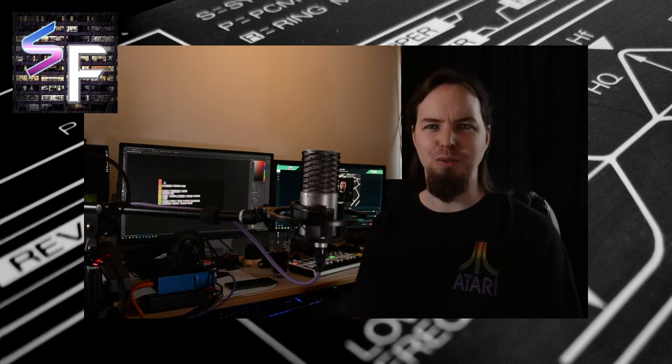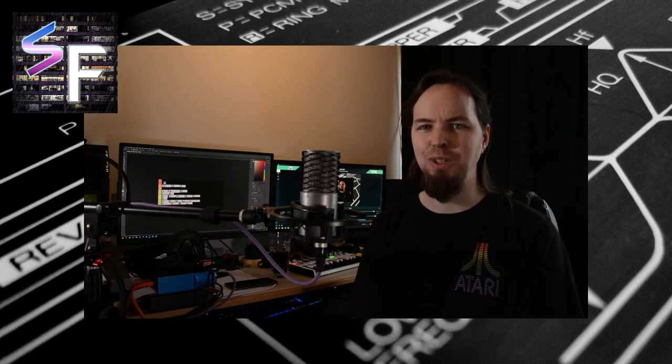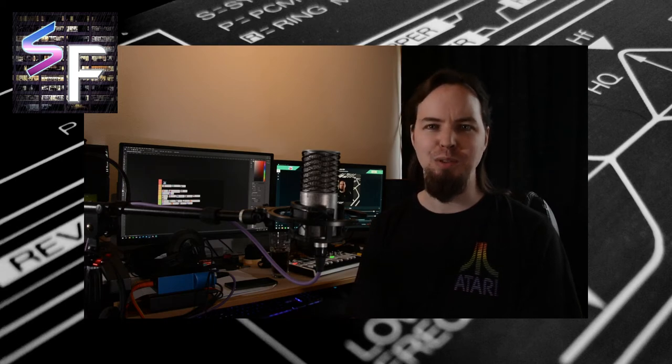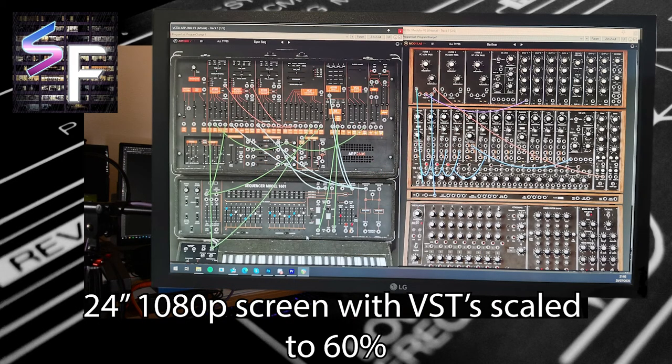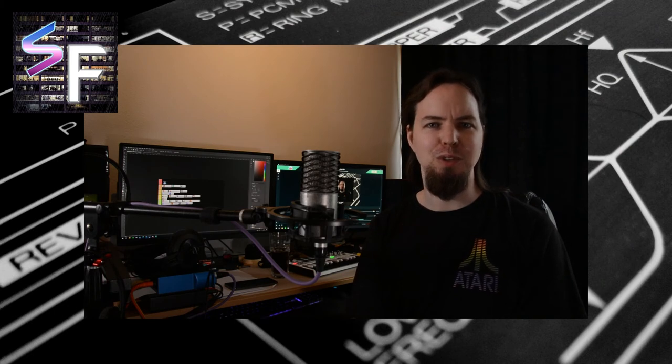But overall, the UIs can get very annoying very fast, especially with the bigger synthesizers. They are just not that much fun to use with a mouse and keyboard.